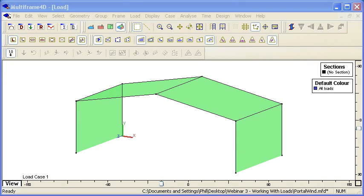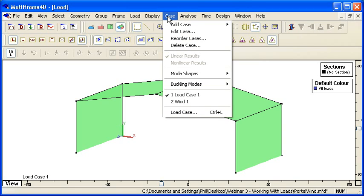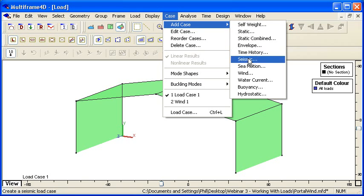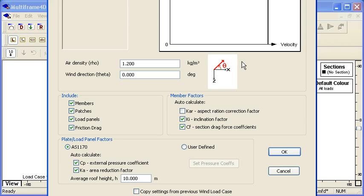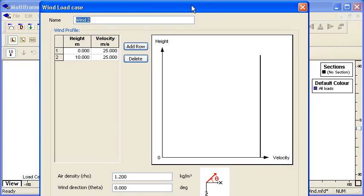Hello and welcome to MultiFrame webinar 3 video 7 on working with loads. Let's take a look at wind load cases. If I go to my case menu and choose add case and create a wind load case, we'll see a dialog appear which lets us set the properties for the automatic generation of loads due to wind pressure on the structure.